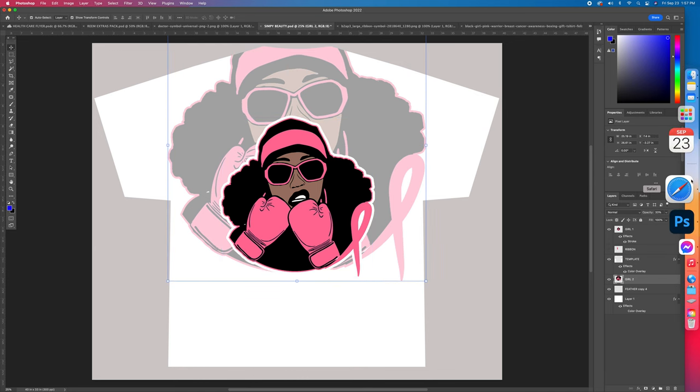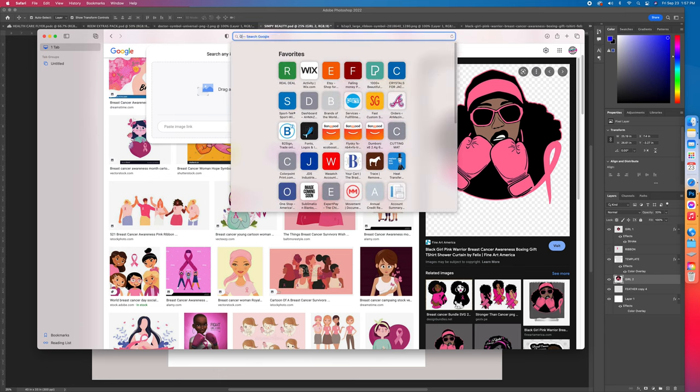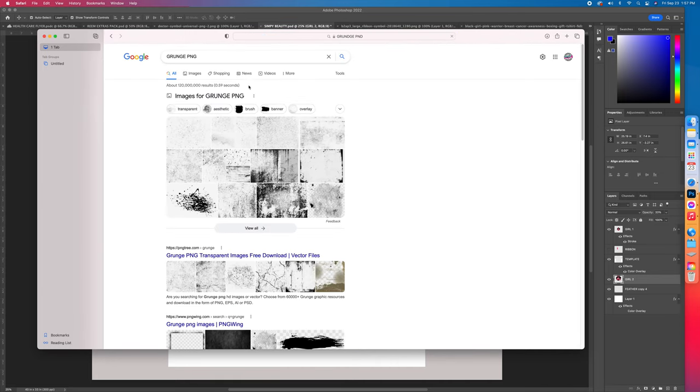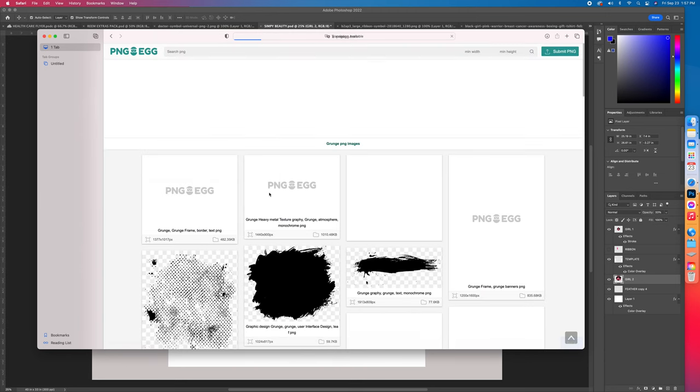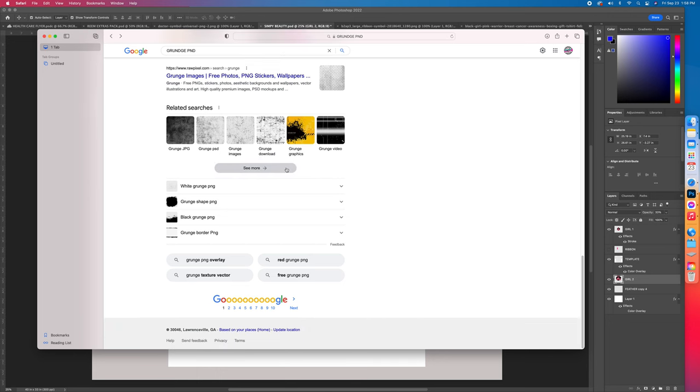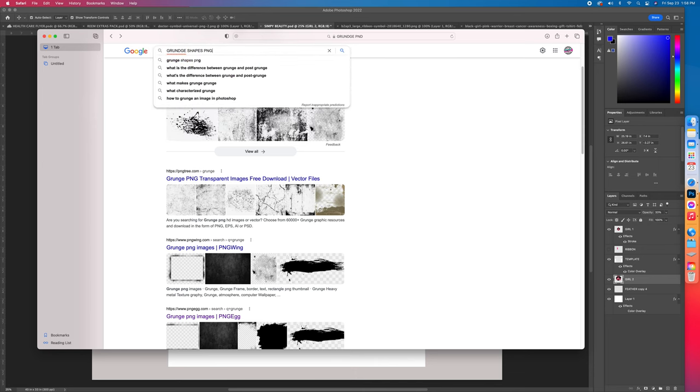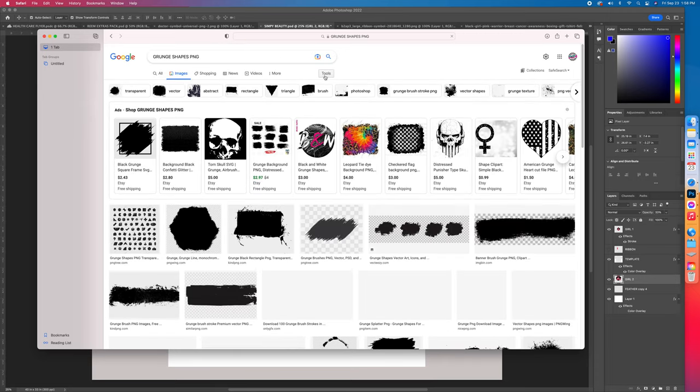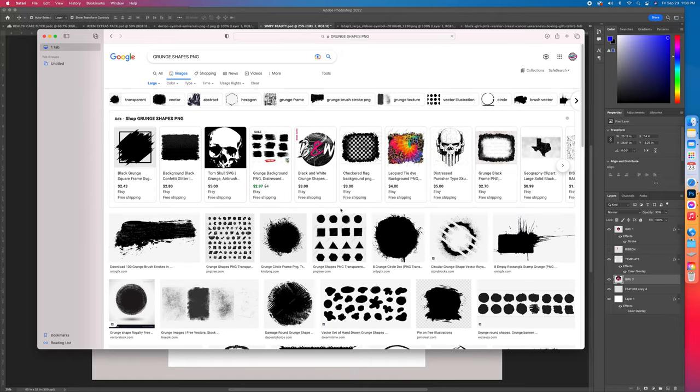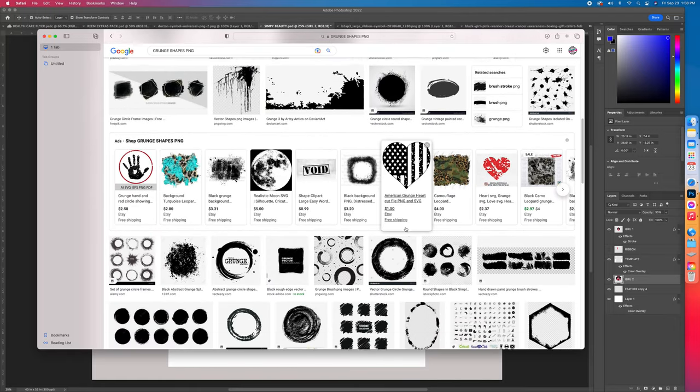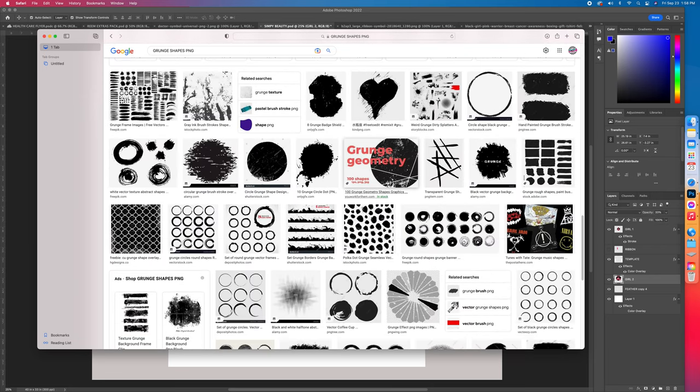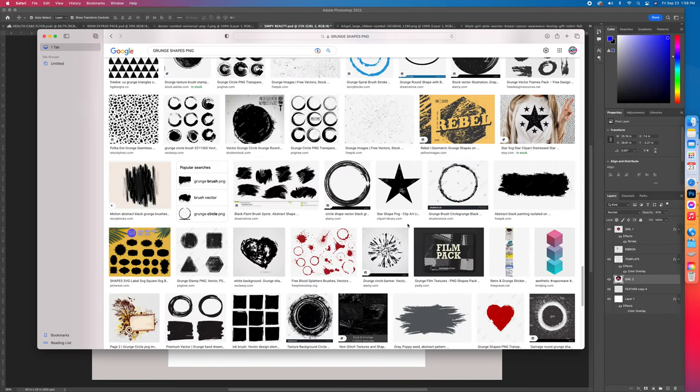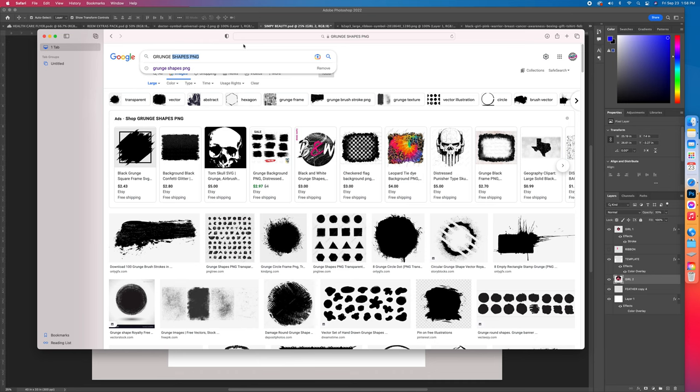Now let's type in grunge. Get y'all together real quick. Grunge PNG. So grunge shape, I'm sorry, grunge shape. Images, images, tools, and the size large. Boom, try to find a dope one.